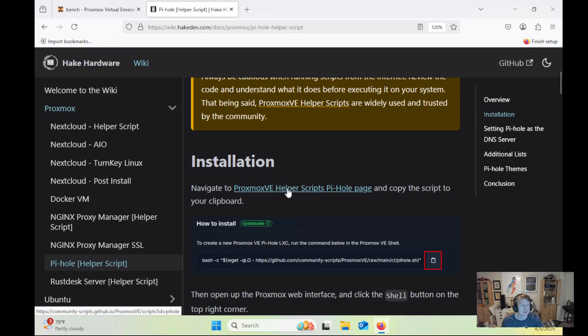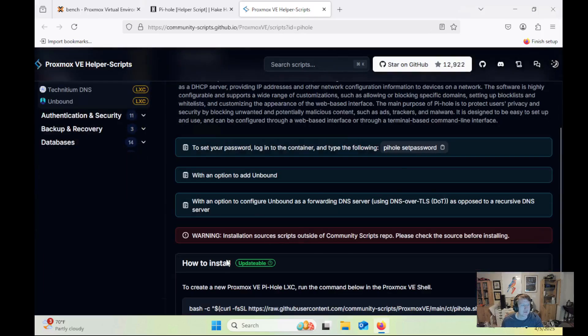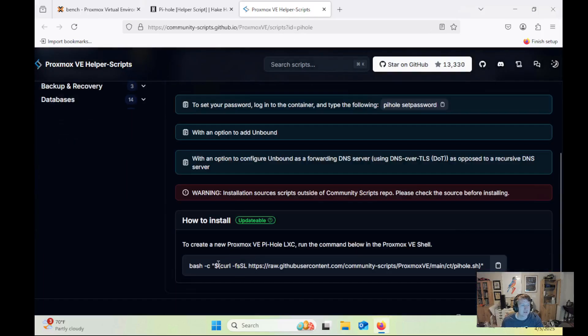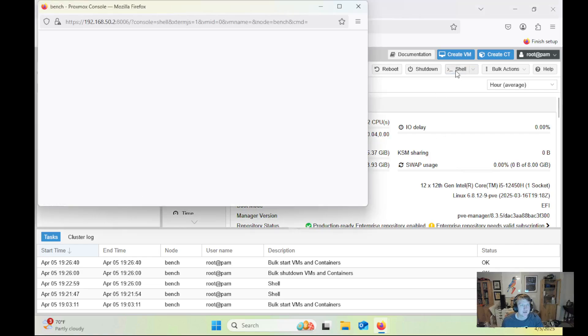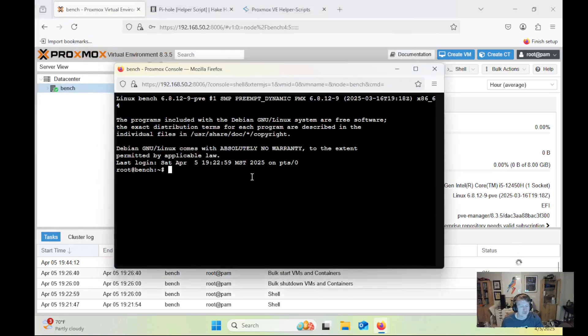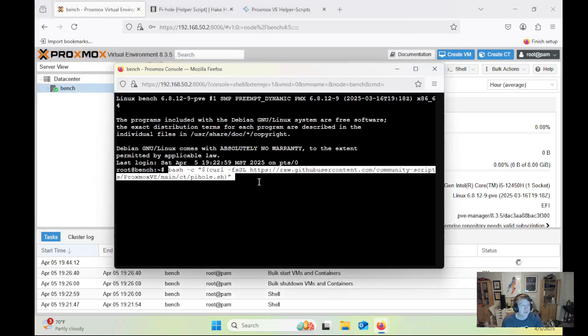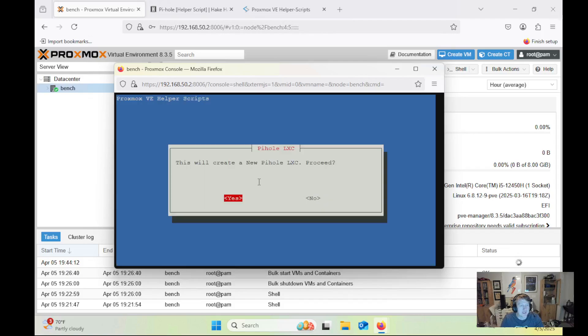So we're going to open up the Proxmox helper scripts page, and we have the command all the way down here at the bottom, so we're just going to copy that. Go over to Proxmox, make sure you're in the server view and select your server. And then I always pop out a shell, and then we will just Ctrl-Shift-V, paste in the command here, and begin the installation.